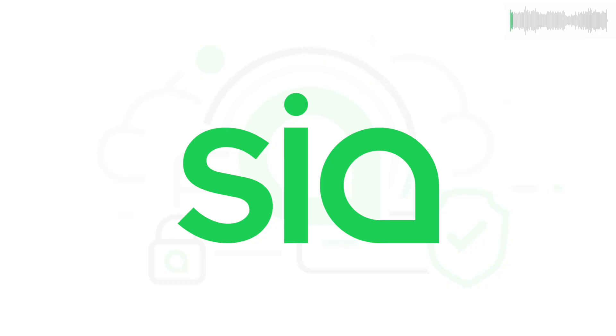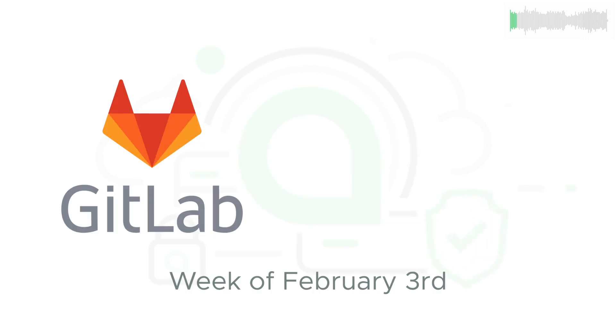Welcome back to SIA TV and your update for the week of February 3rd. Development updates are drawn from SIA's public GitLab.